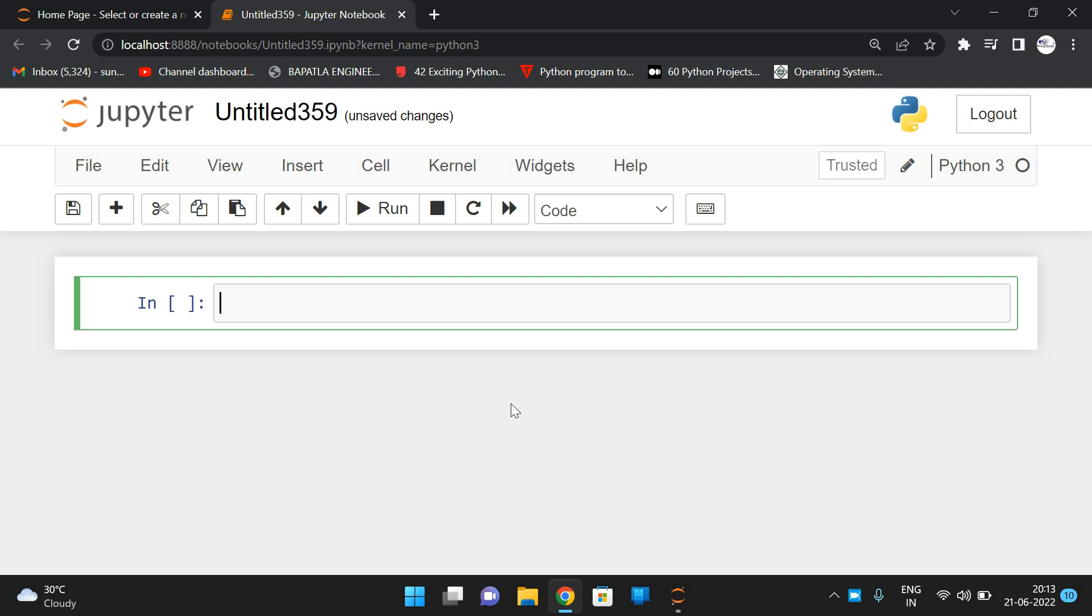The input will be the string and the output will be the corresponding ASCII values for each character. In order to display the ASCII values,